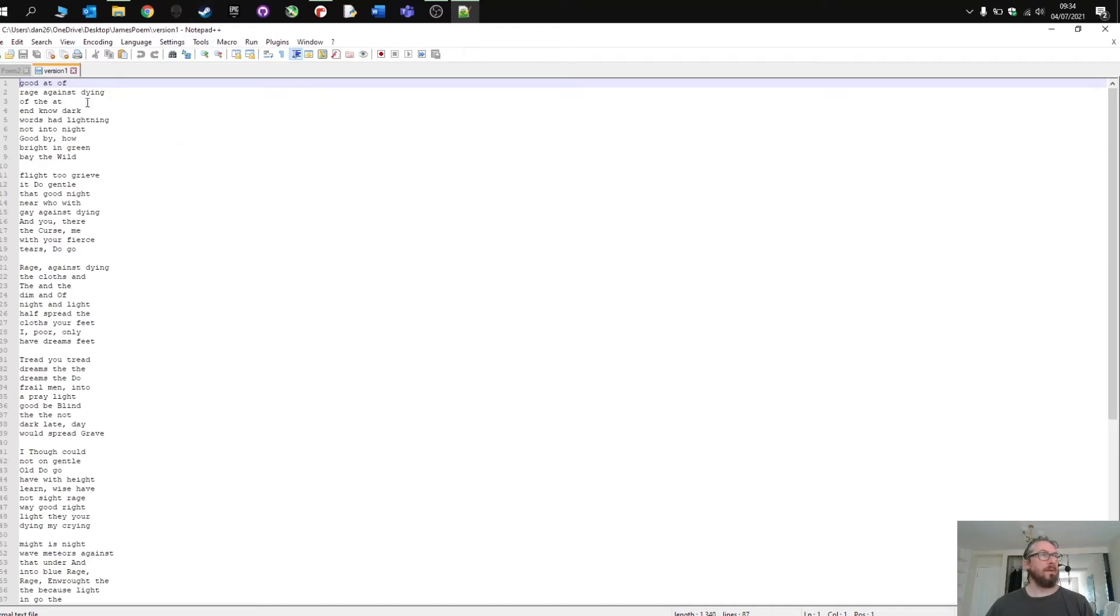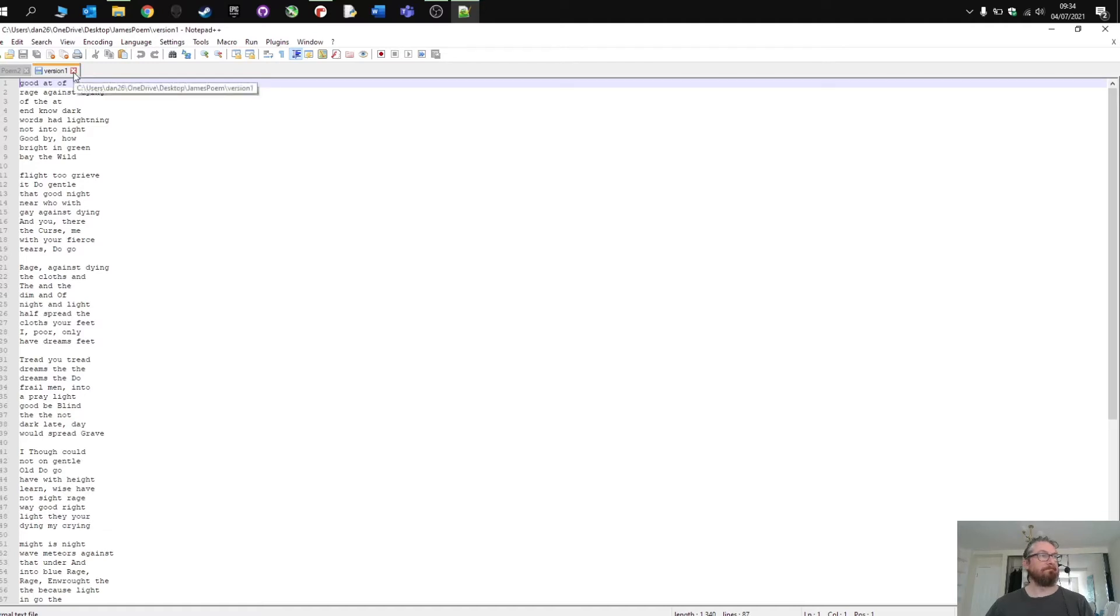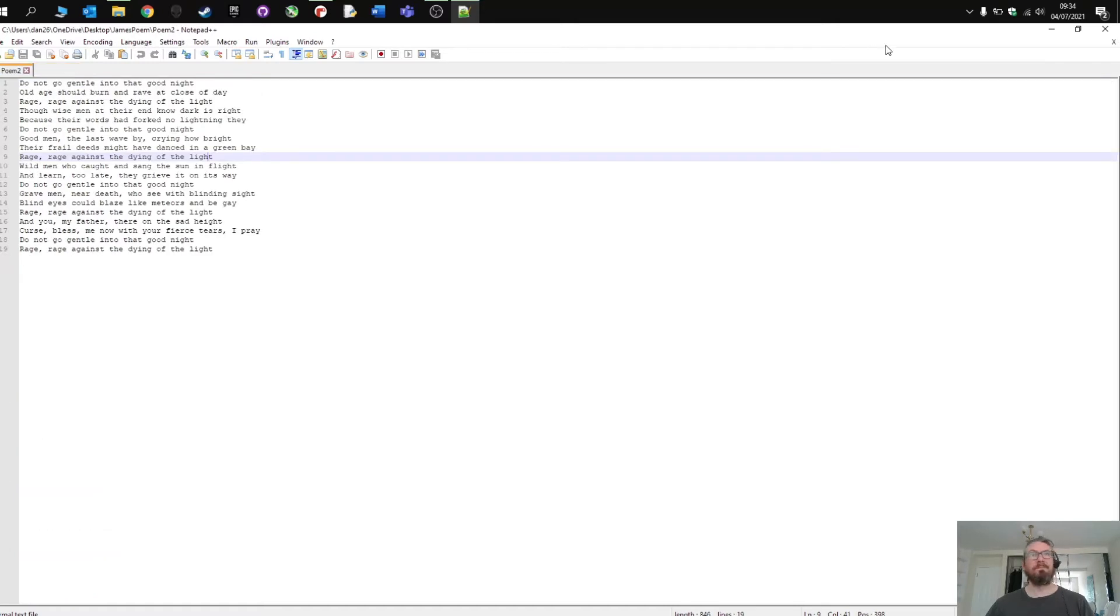So each line has three words. Each stanza is made up of nine lines. Pretty good.